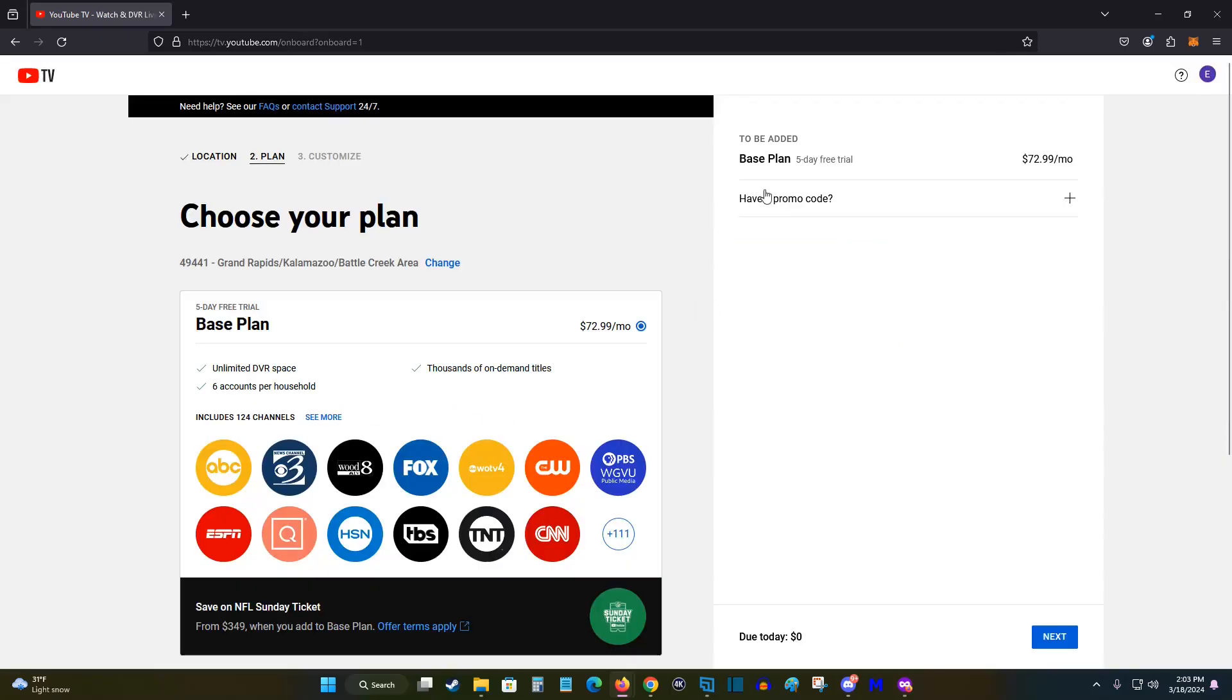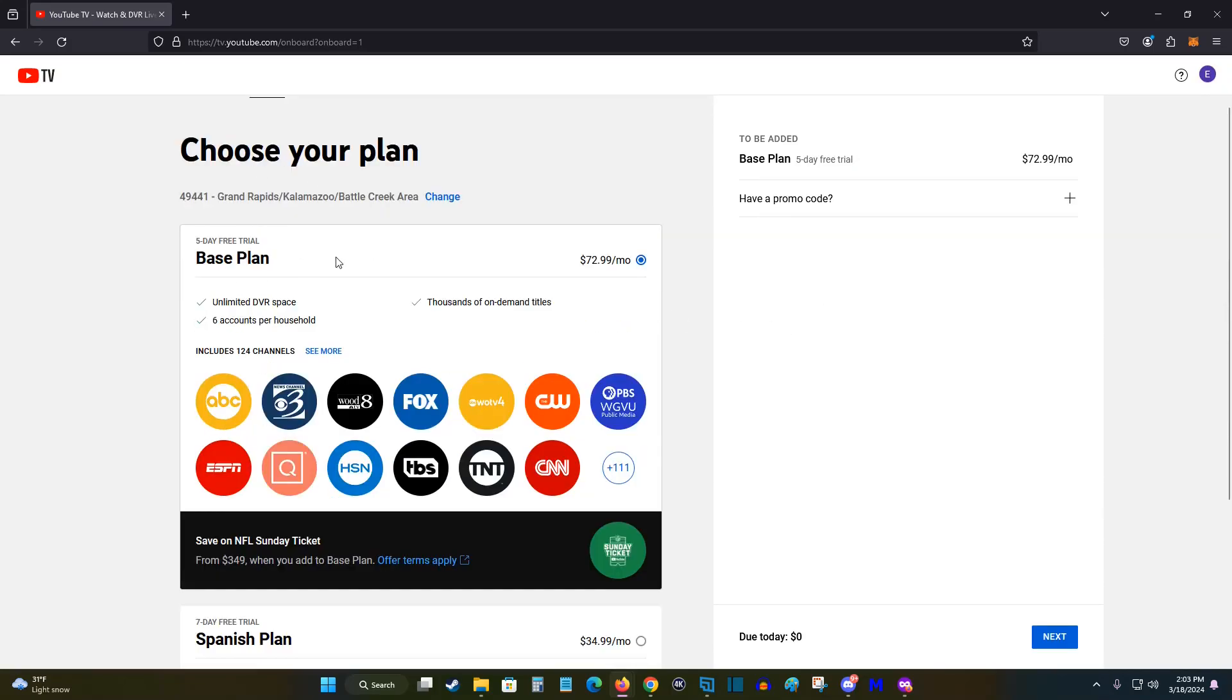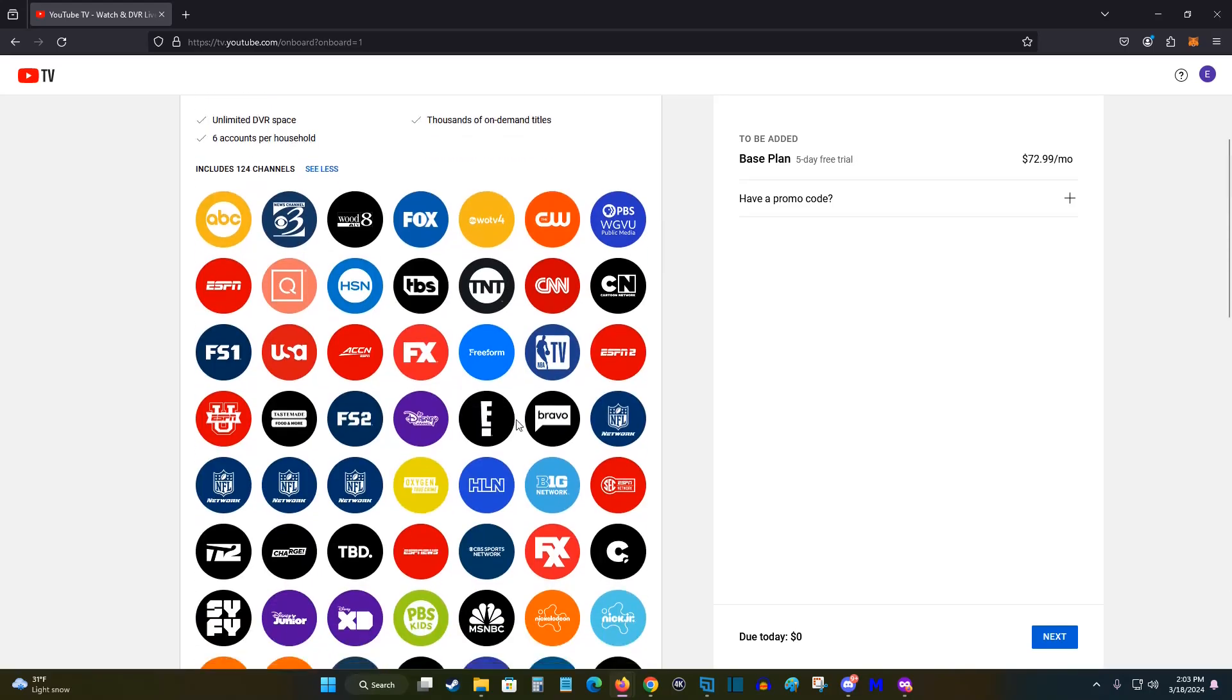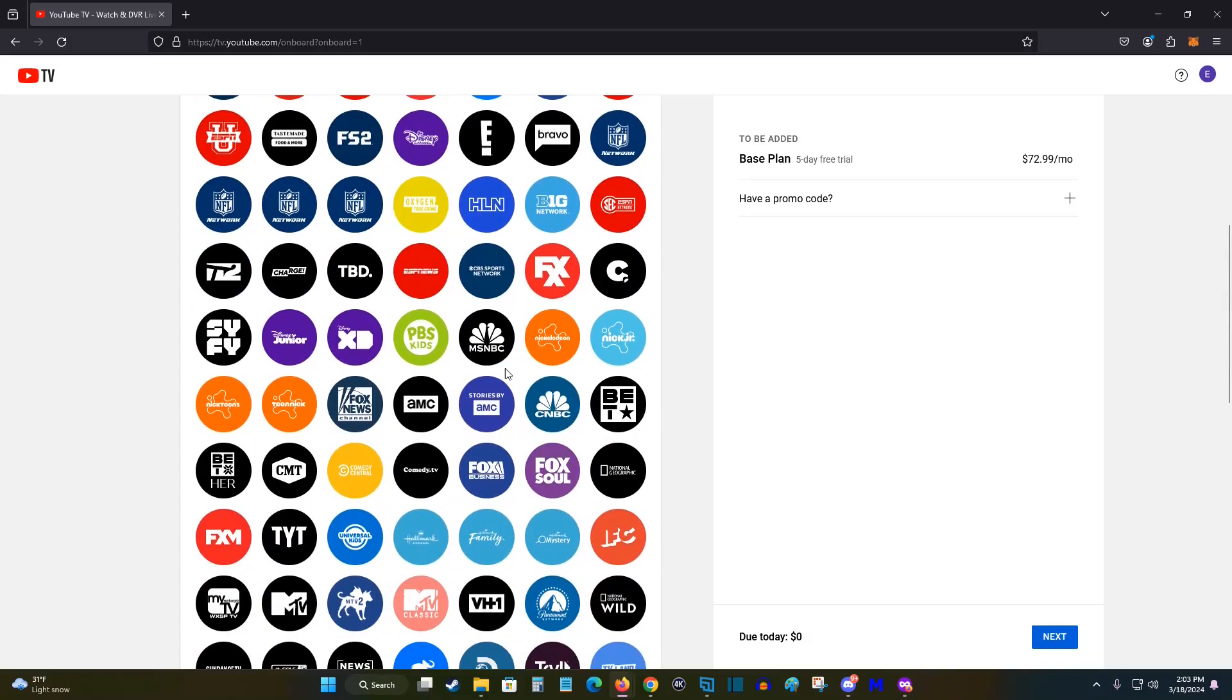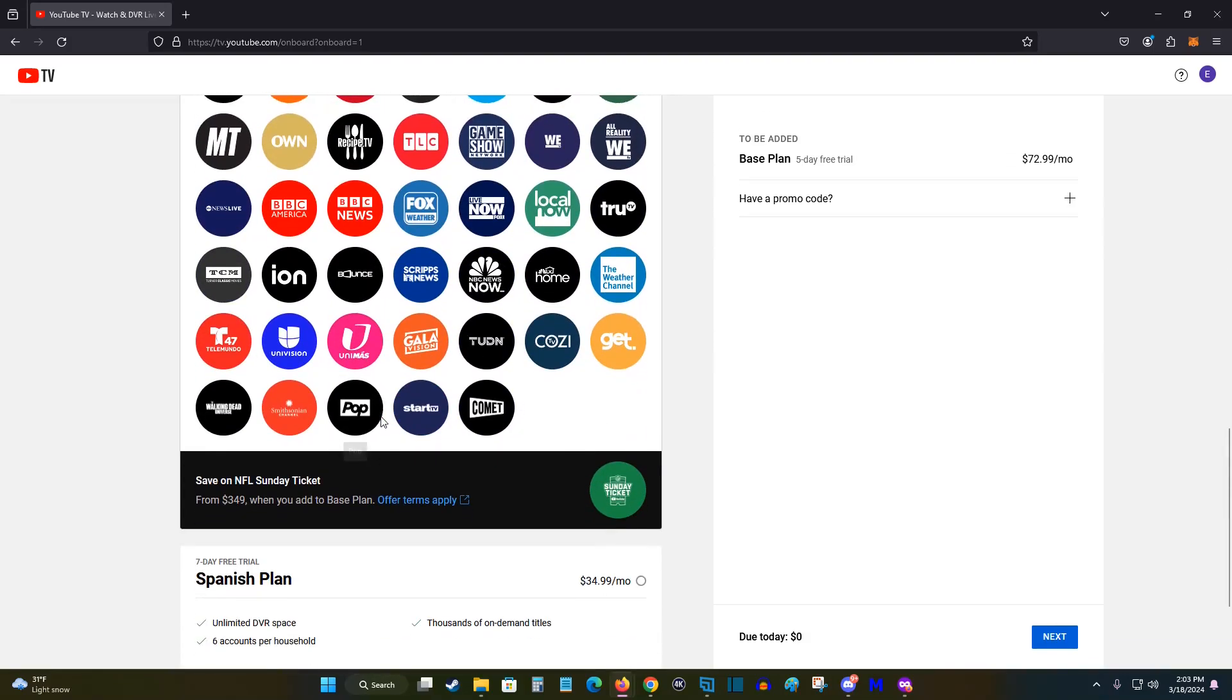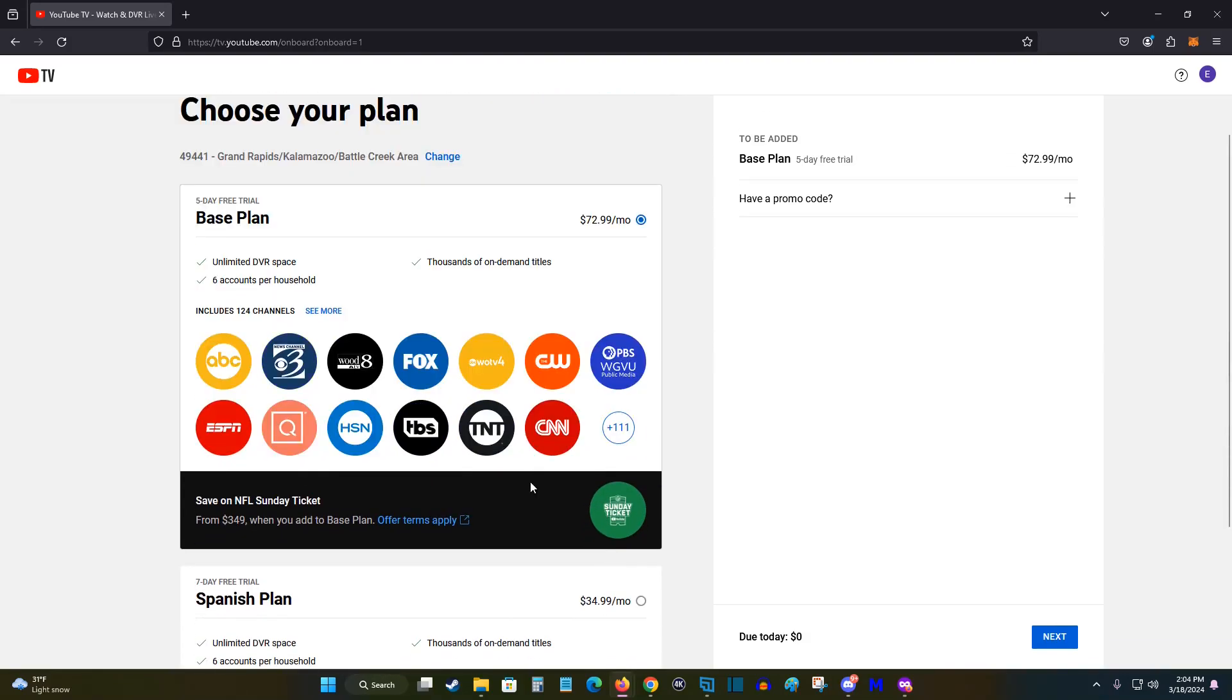So at this point, before we can head into our five day free trial, we need to select the plan that we want. So the base plan right now is $72.99 a month, it'll show your local channels based on your zip code and you can also see every single channel that is provided with this base plan. But at this point we should be good to go. If you have a promo code, you can enter that in here.